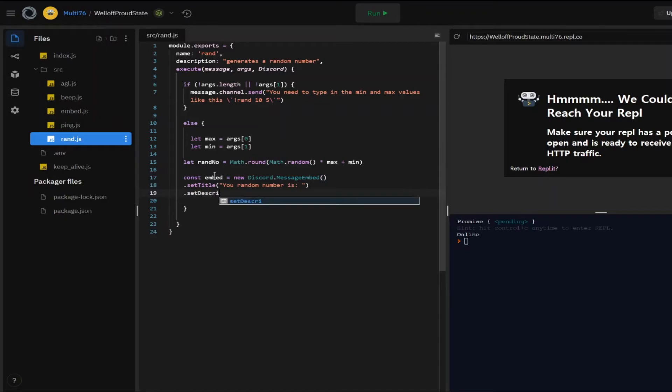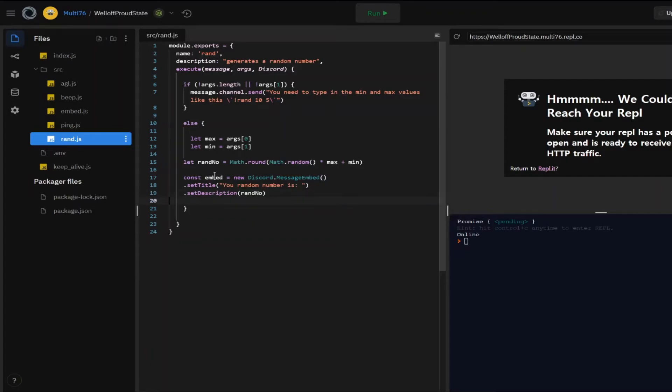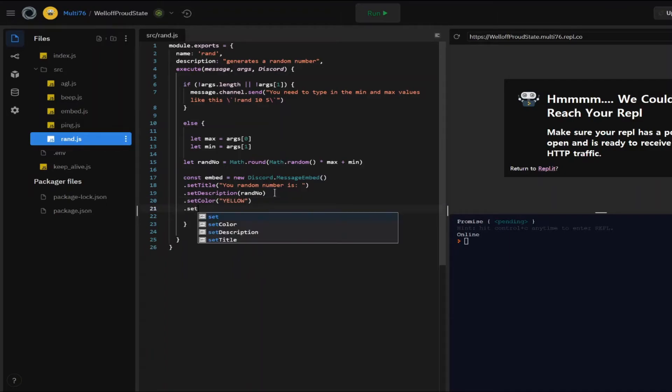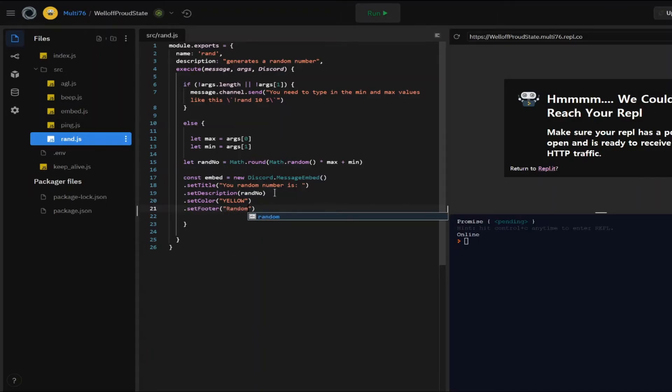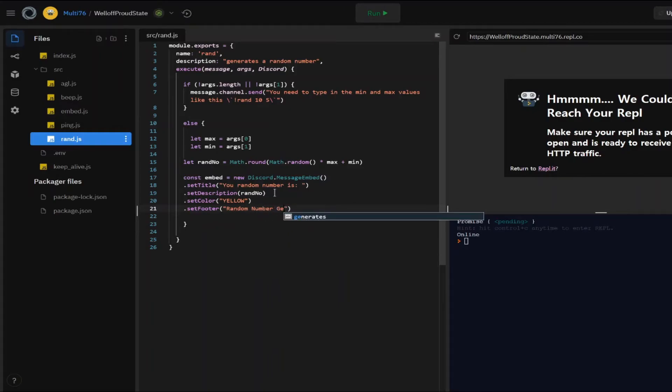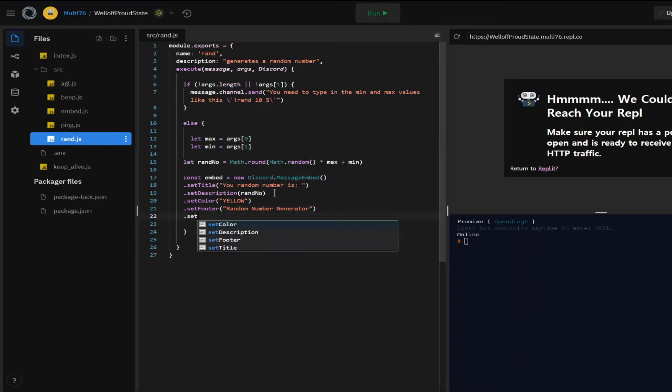So it is going to be random number and let's also add some color, footer and all that. So the color will be yellow because why not? And footer will be random number generator. And let's end off with the timestamp.